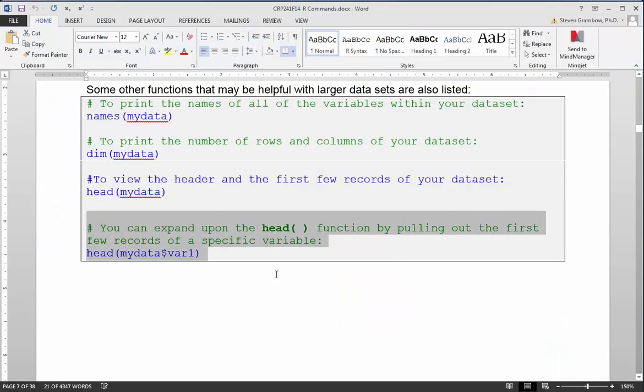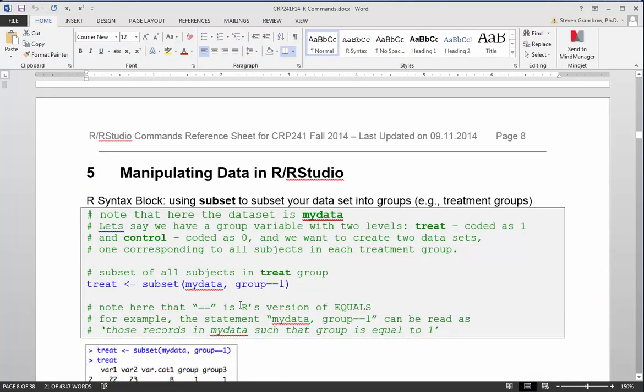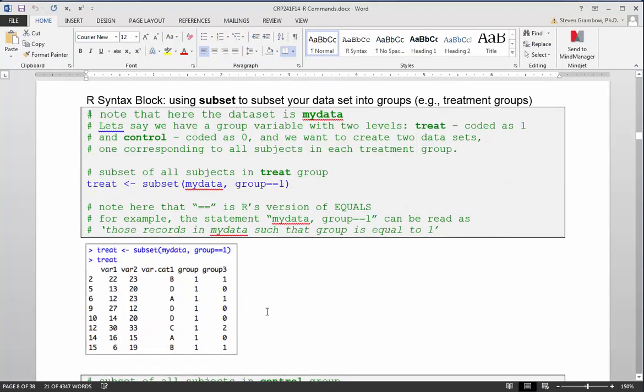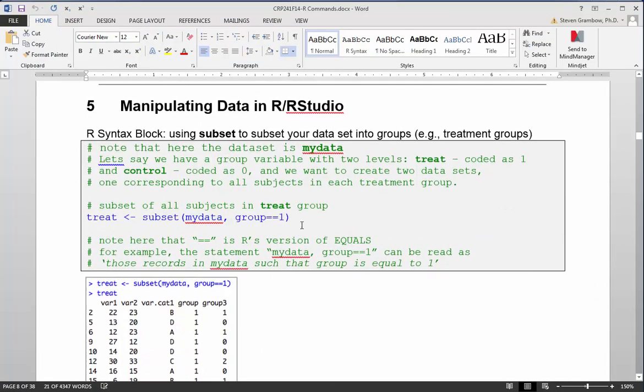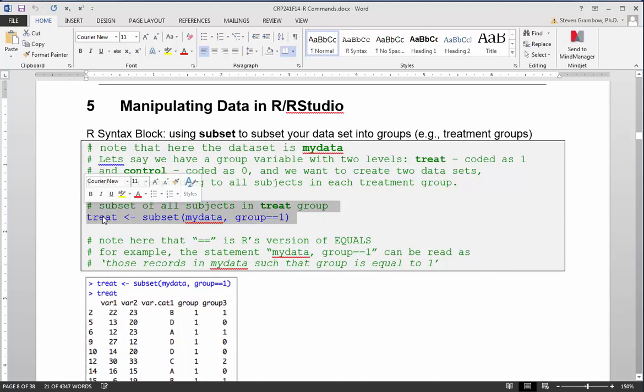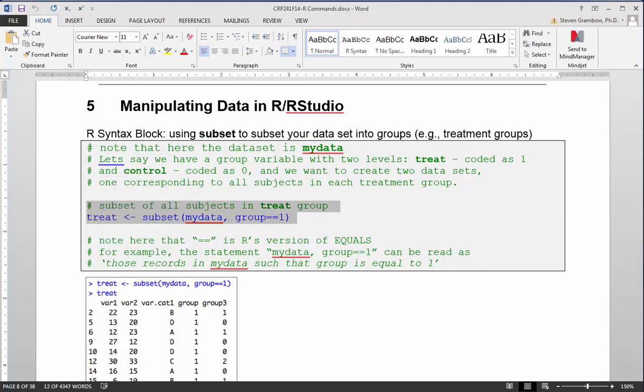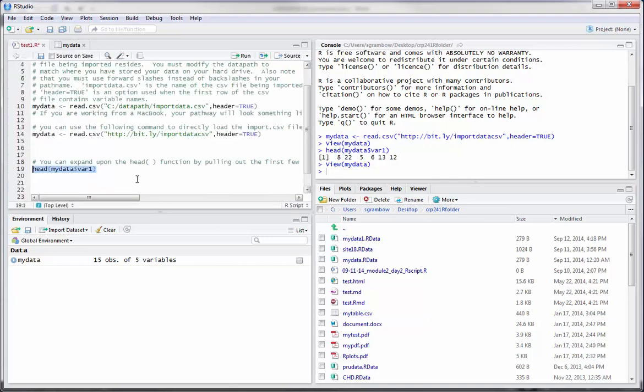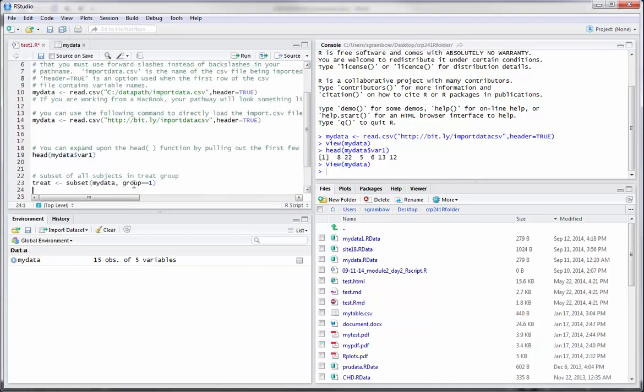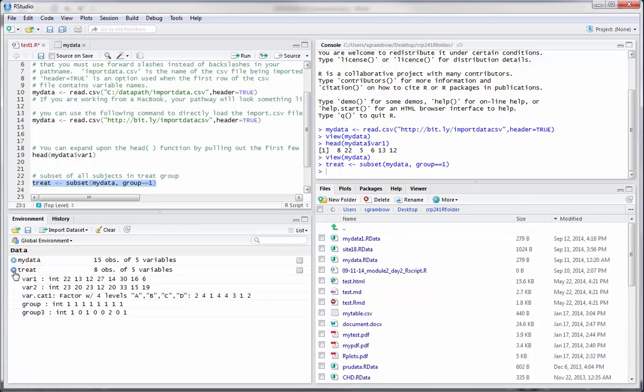You can go through this document and find different things like subsetting. Here's the subset command that we worked before. Let's put this in our script file, paste it in there, and go ahead and run this command. It runs and it's created a new variable called treat that has eight observations of five variables. That's split our data set.